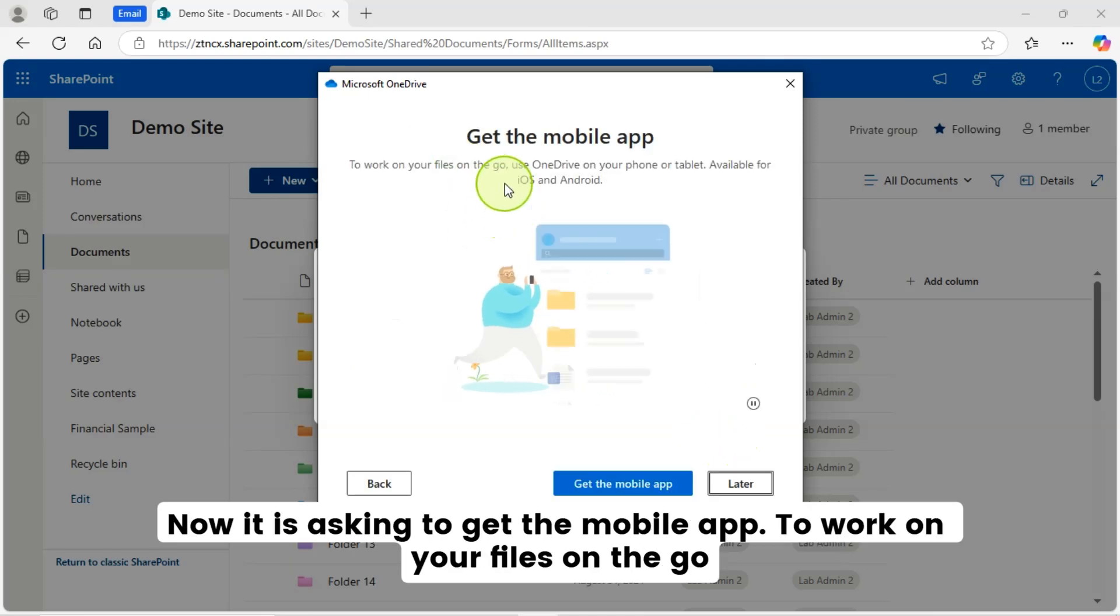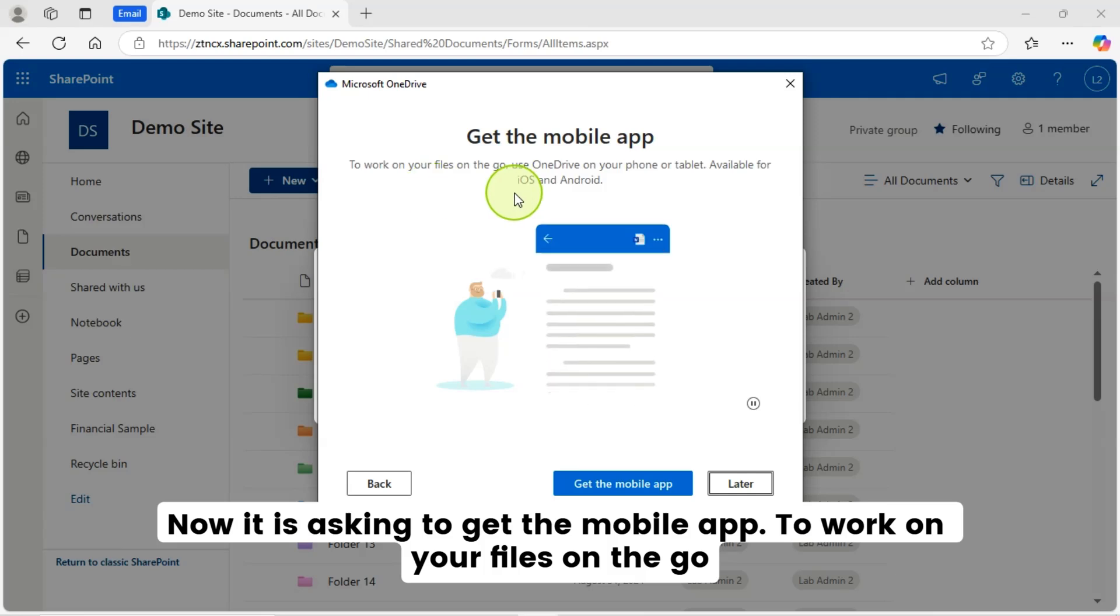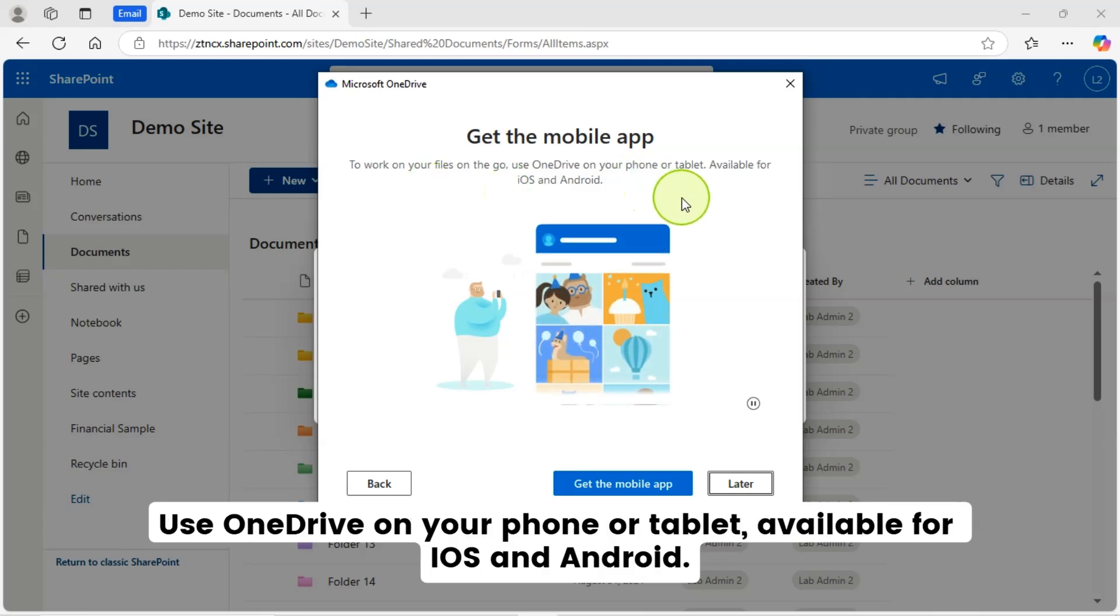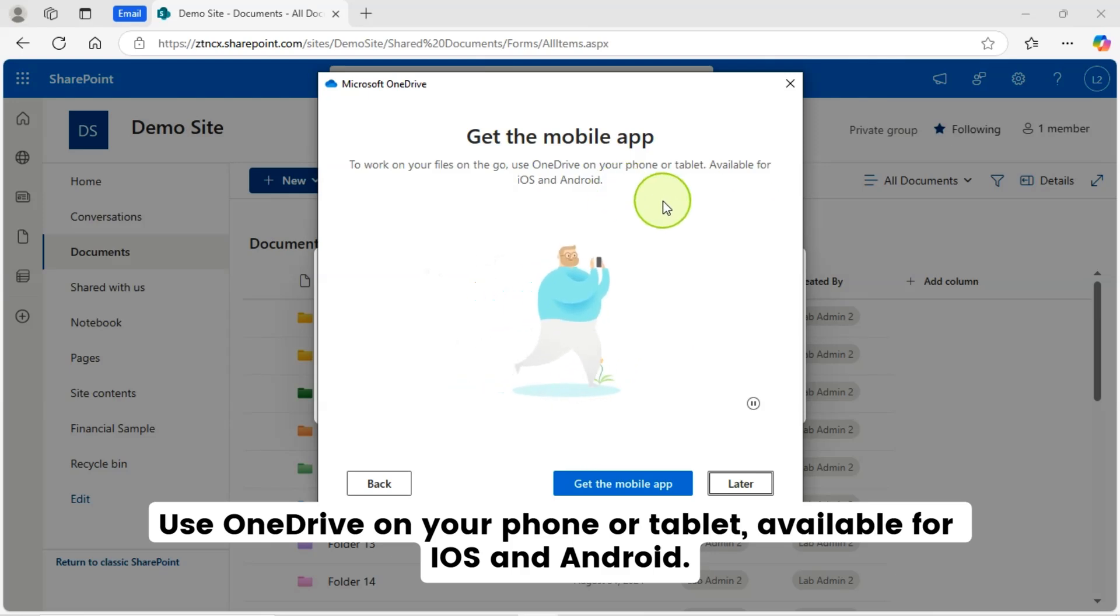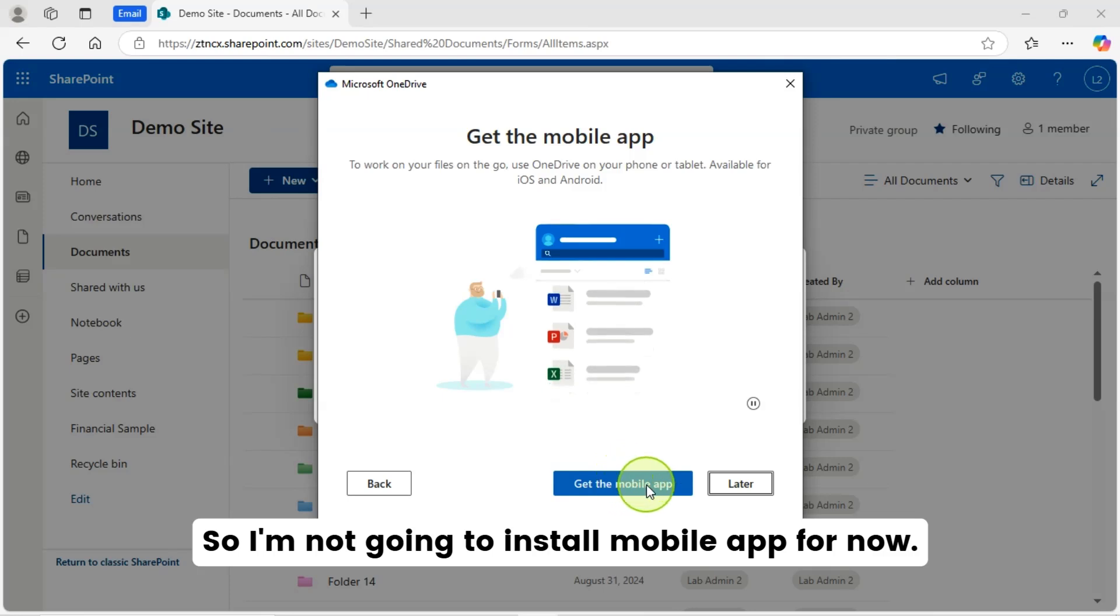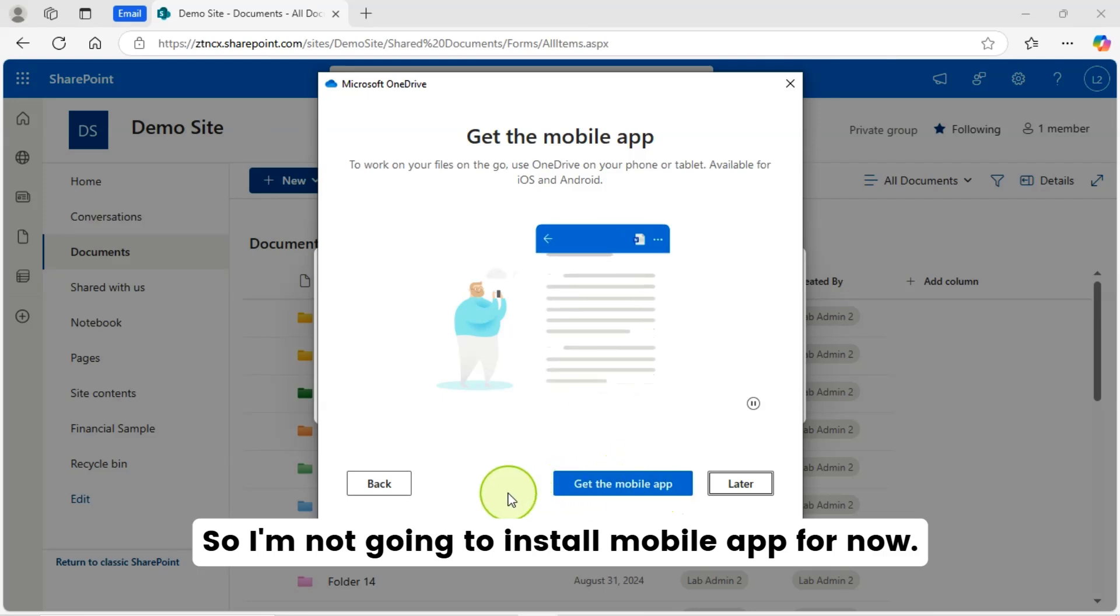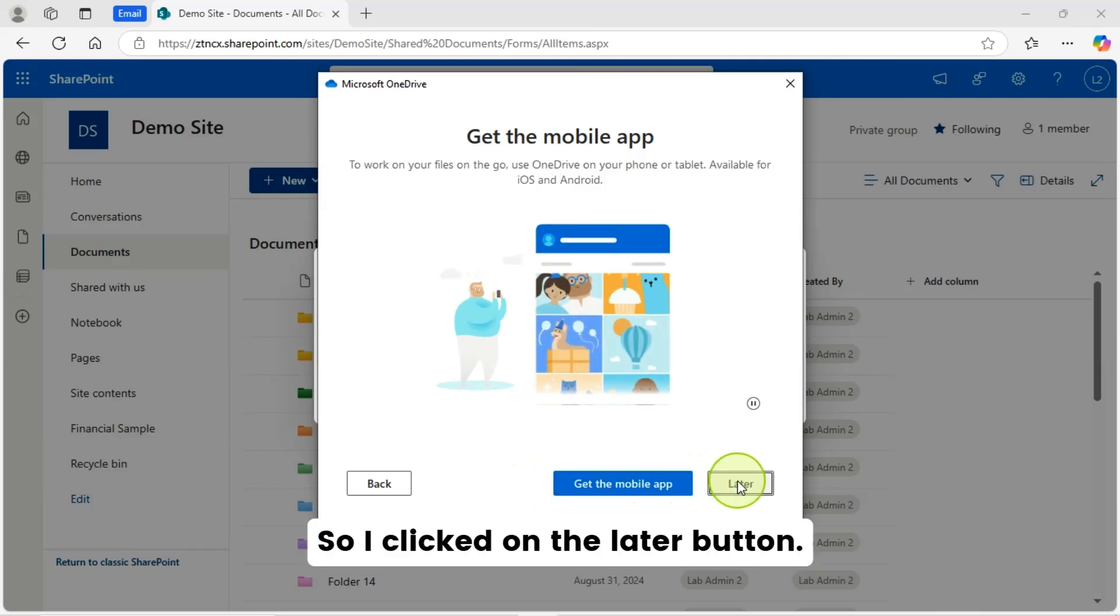Now, who is asking to get the mobile app to work on your files on the go. Use OneDrive on your phone or tablet, available for iOS and Android. So I am not going to install a mobile app for now. I will do it later. So I clicked on the later button.